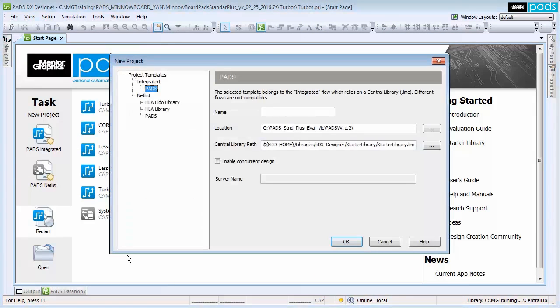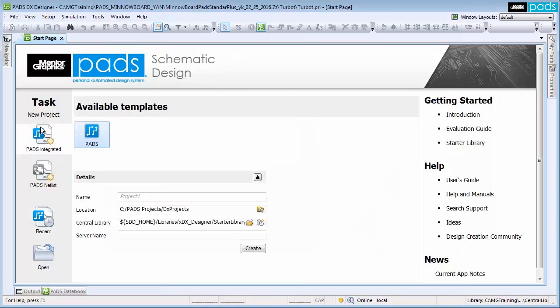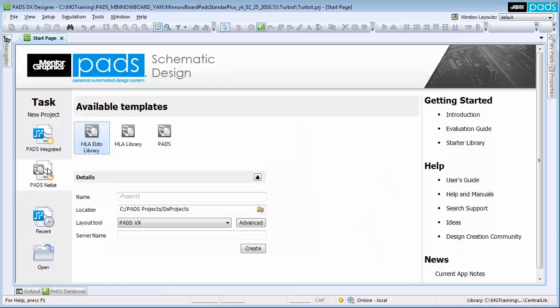Design templates are used to ensure that your company's design formats are consistent and significantly reduces the time needed to set up a new project.